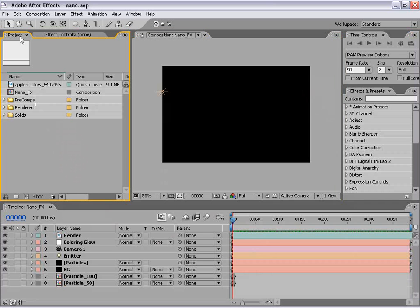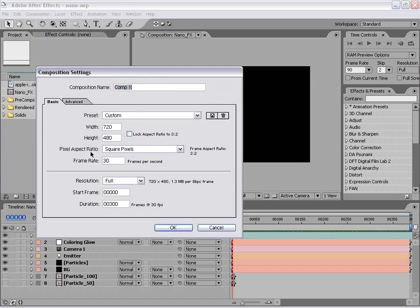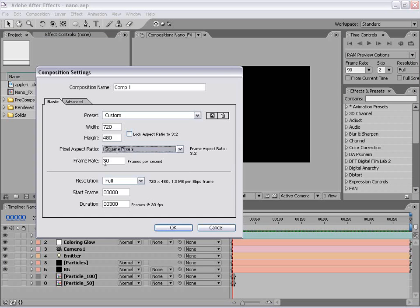So let's get started. I'm going to create a new composition and we're going to make it 720 by 480 square pixels, 30 frames per second, duration 300 frames. And we'll call this nano.